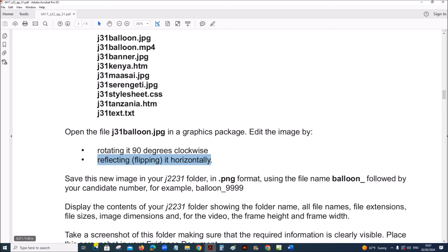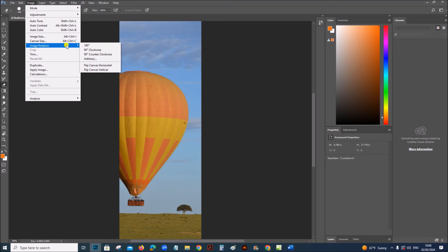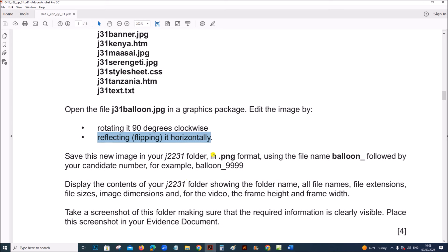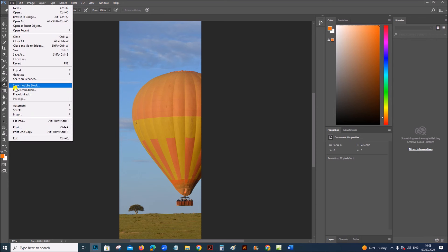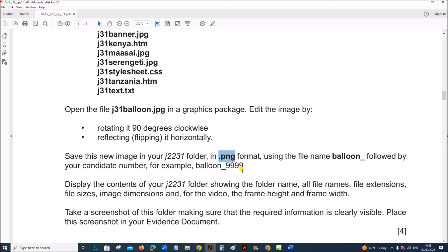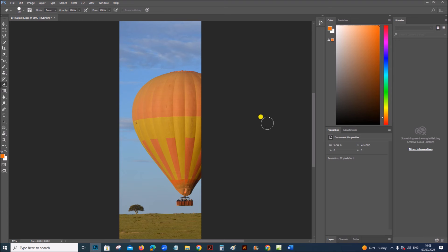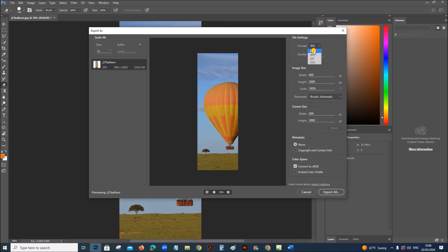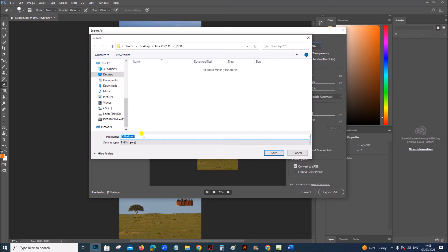Reflect it horizontally. Again go to Image, Image Rotation, Flip Canvas Horizontal. Save this new image in your folder in PNG format using the name balloon followed by your candidate number. You need to export this image — export as PNG format — and the name is balloon followed by your candidate number.